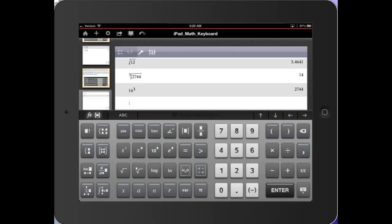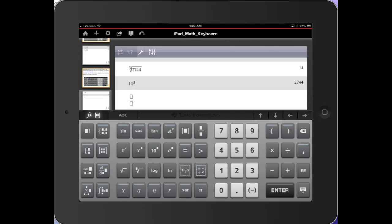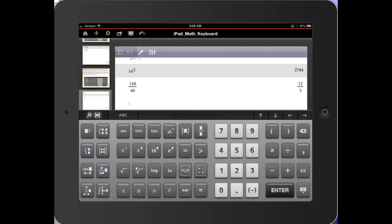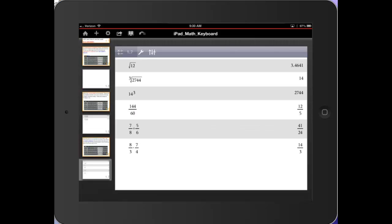There's a fraction template. So if I touch, let's say, 144 and then the down arrow to get to the numerator over 60. Press enter. It simplifies the fraction. As you can see, you can also add and multiply and subtract and divide fractions.